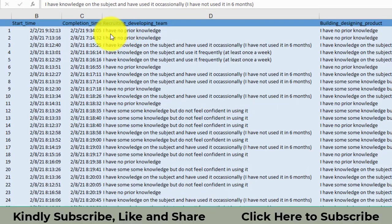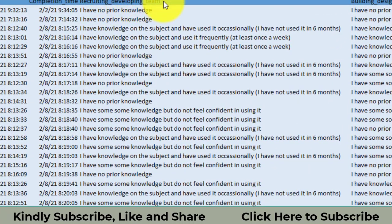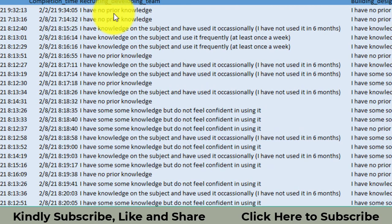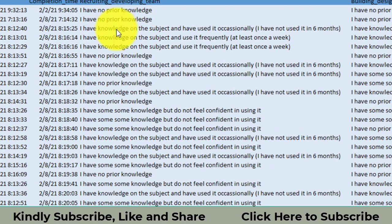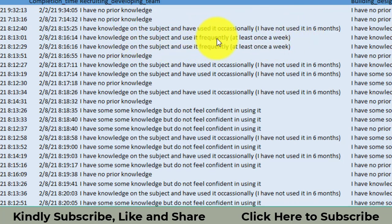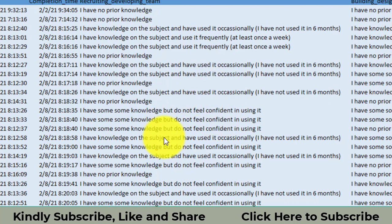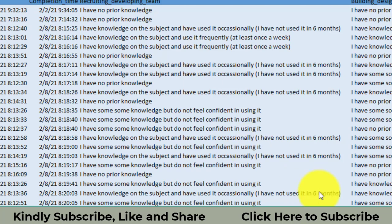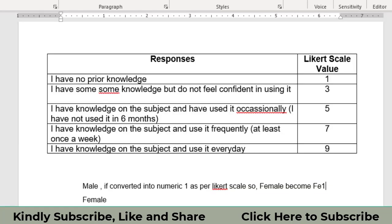Someone responded about recruiting developing team that I have no prior knowledge. Another one responded that I have knowledge on the subject and I use it occasionally. Third one responded that I have some knowledge and use frequently. These are all of the responses. Now I have to convert all of these responses into the numerics as per the Likert scale.